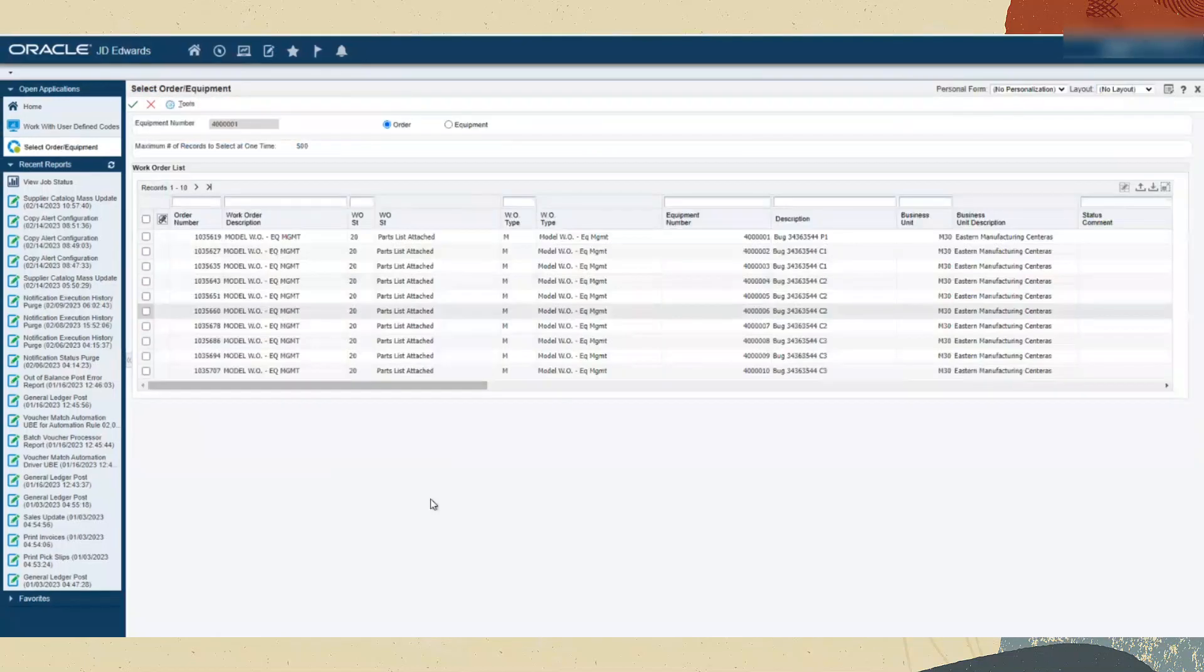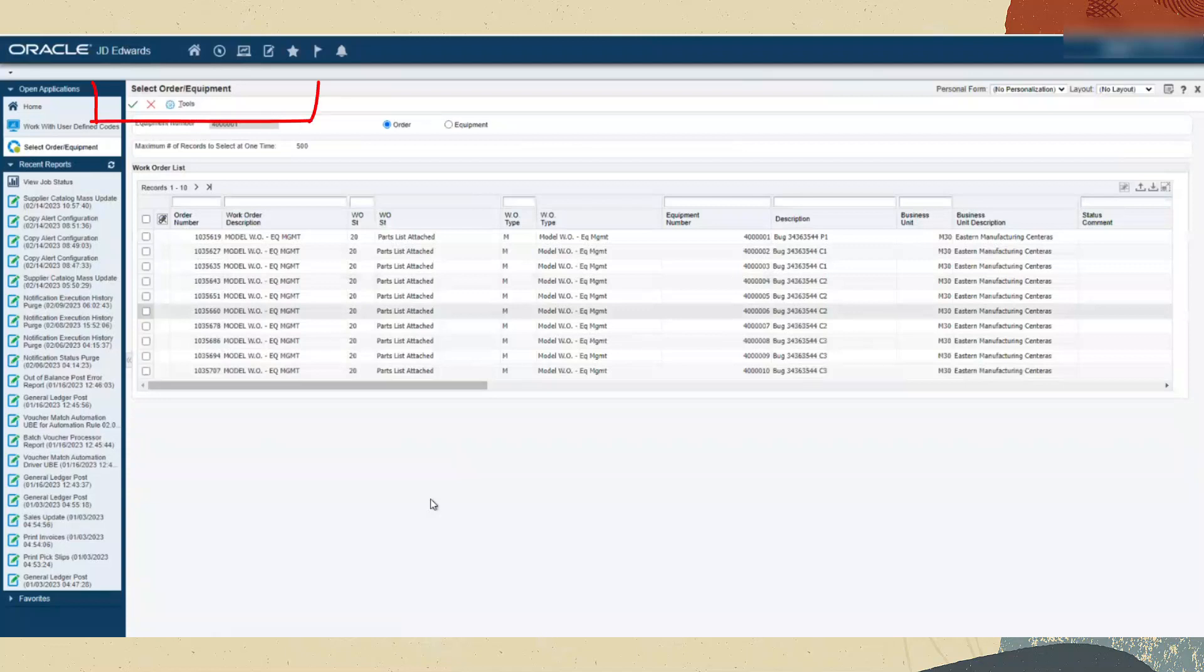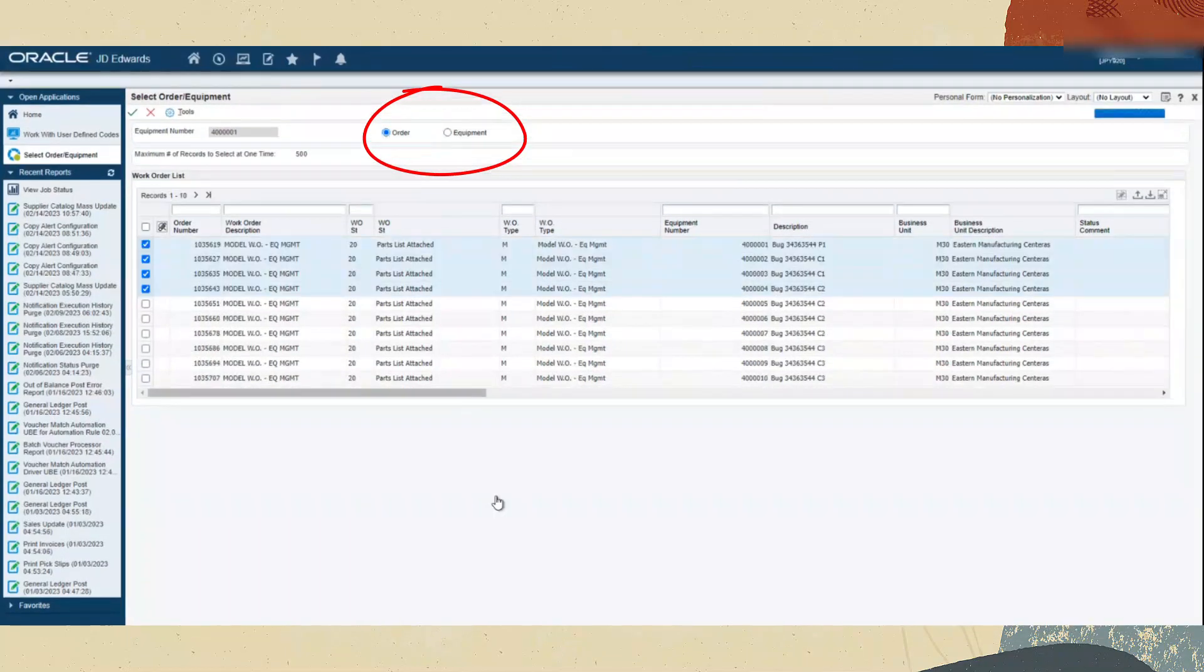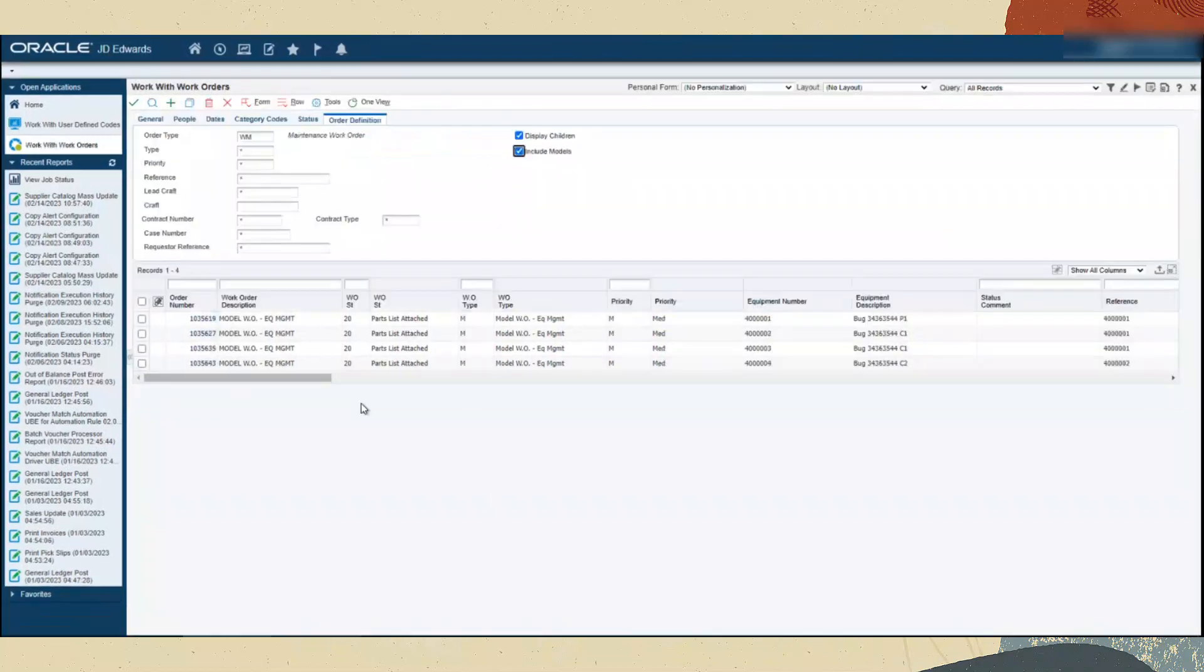The new form select order or equipment displays the list of records for the entered equipment number. You can select the records based on work orders or equipment and the result is displayed in the work with work orders program P48201.